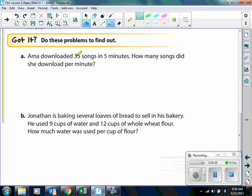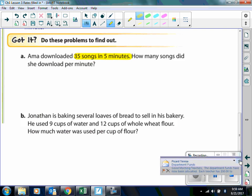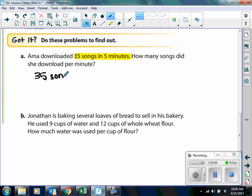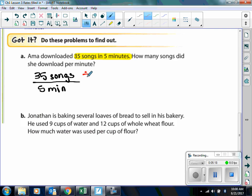Amma downloaded 35 songs in 5 minutes. How many songs did she download per minute? That's going to be per 1 minute. So we write down our first rate: 35 songs in 5 minutes. With rates, you have to make sure that you are labeling. How am I going to change this denominator to a 1? Divide by 5. We're going to divide by 5 in the numerator and in the denominator. When we simplify, we end up with 7 songs in 1 minute.